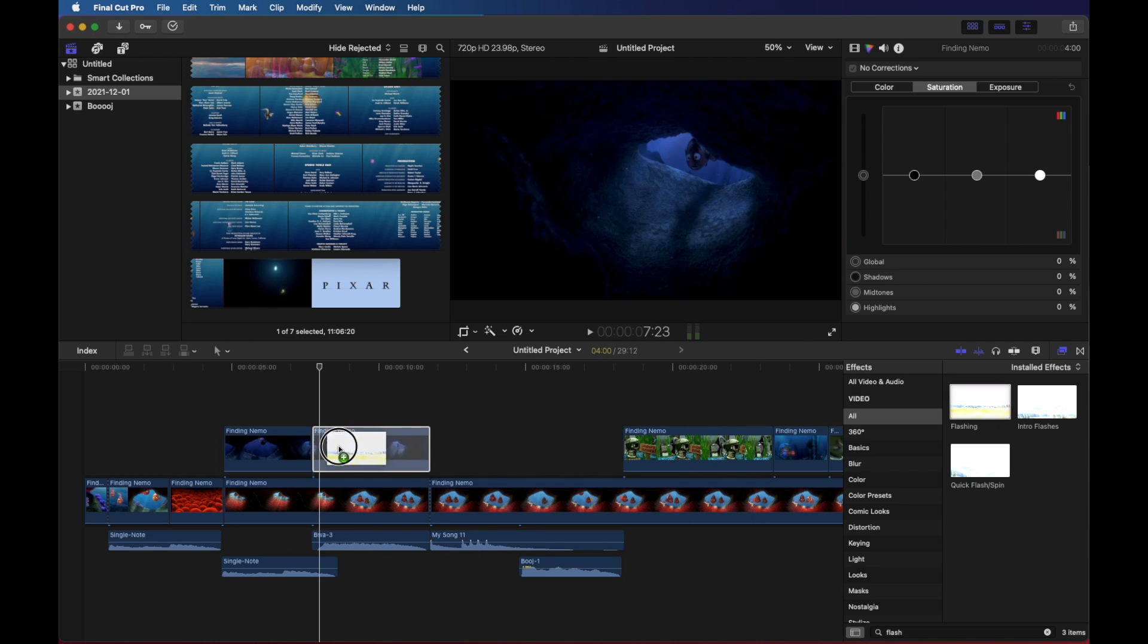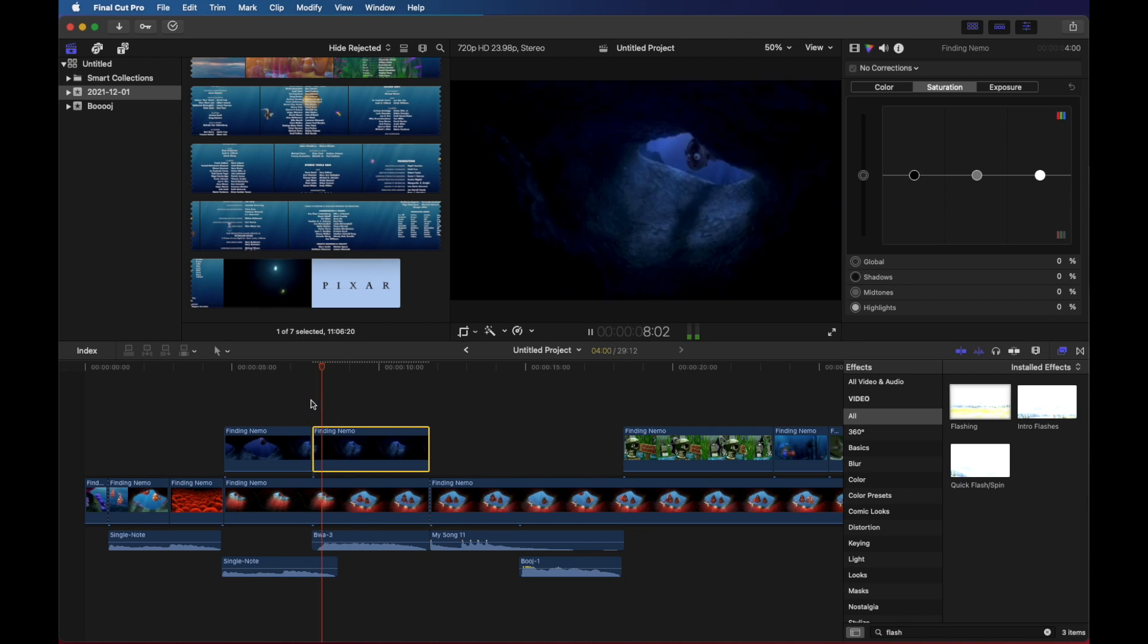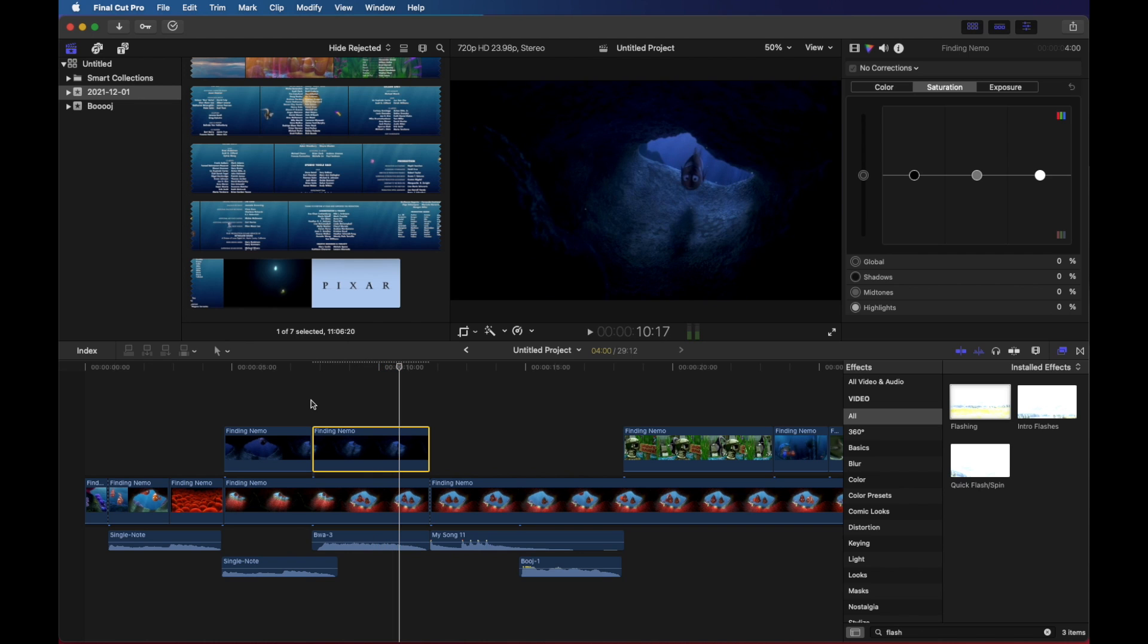So I'll pick it up, drag it on top of the clip and let's check it out. Pretty cool.